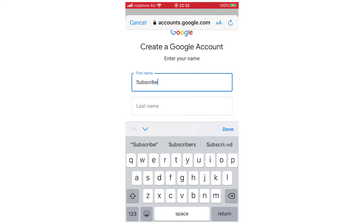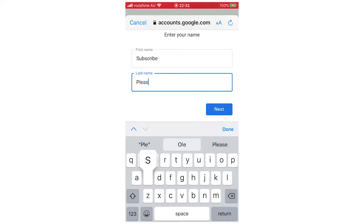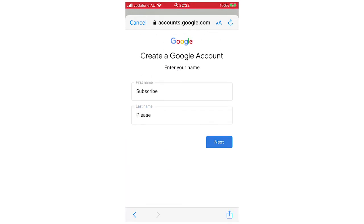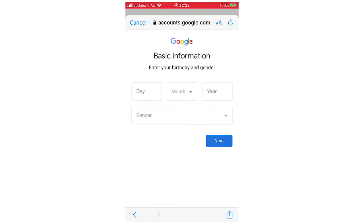Then you're going to type in your first name and last name for this. I'm just going to add a random name, subscribe please, for that. So click Next on that.